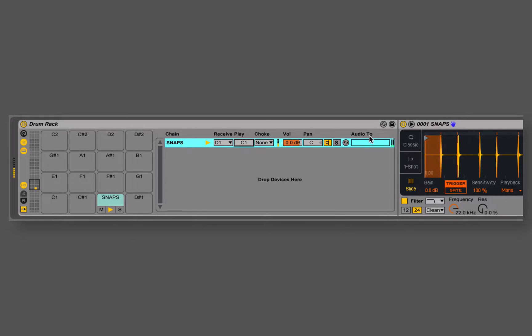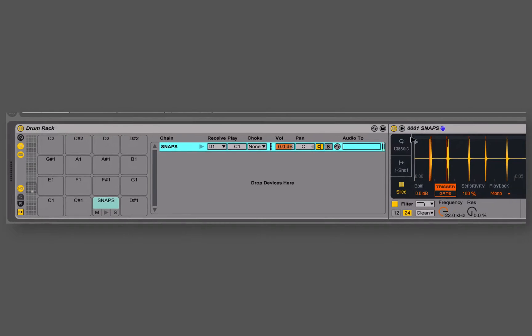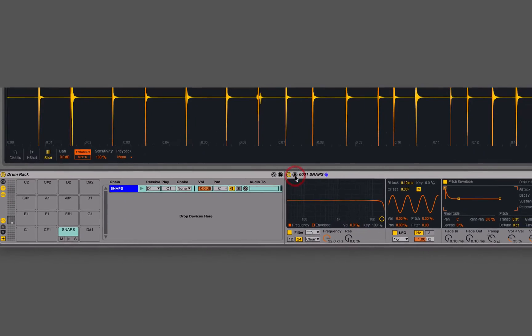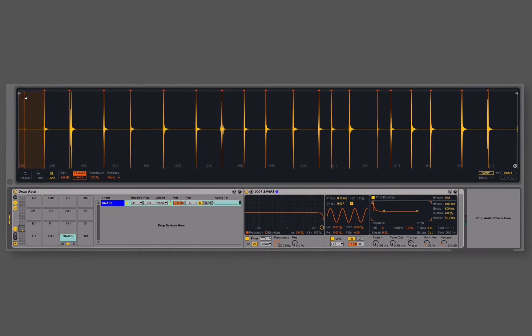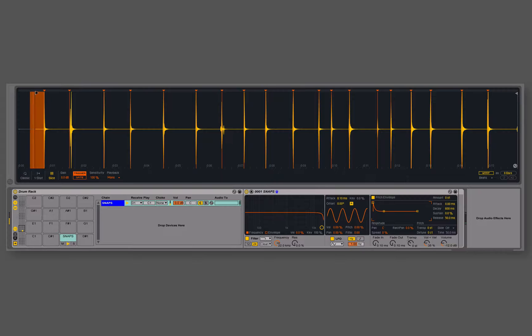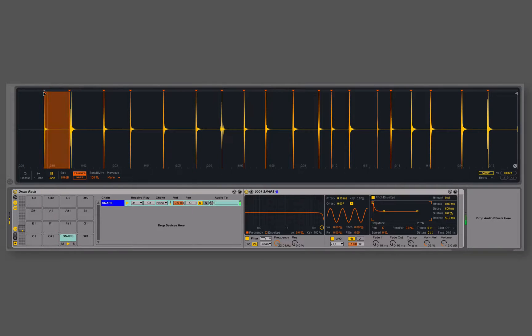Now when I trigger that, that's what we get, but let's come in and edit this so that our first slice isn't that silence, but rather that first snap.